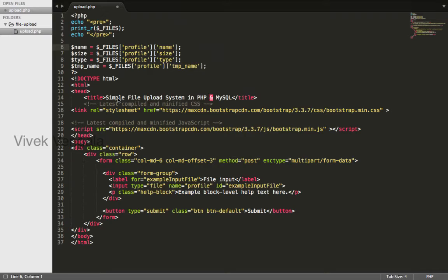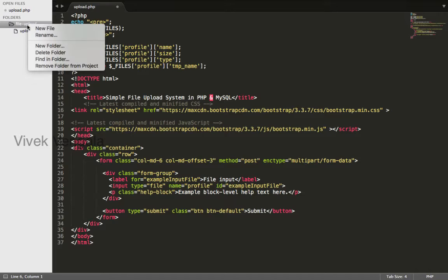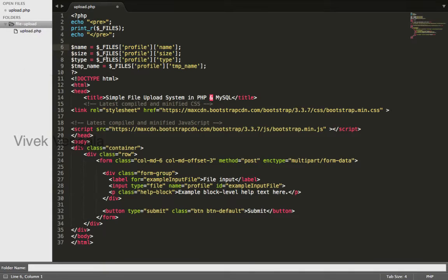Hello, this is Vyakin. In this video, I will upload a file into a directory. I will create a new folder under file upload and the name of the folder is uploads.